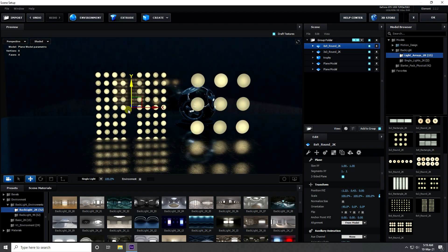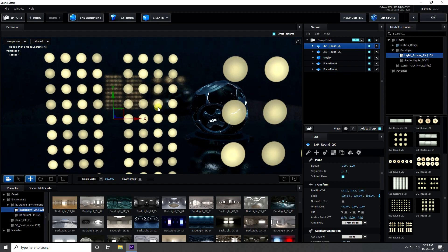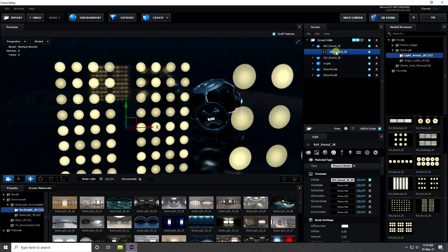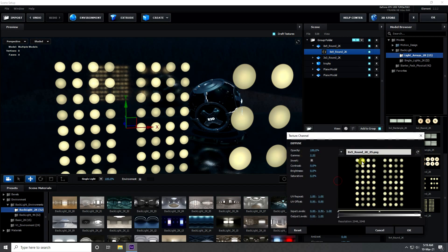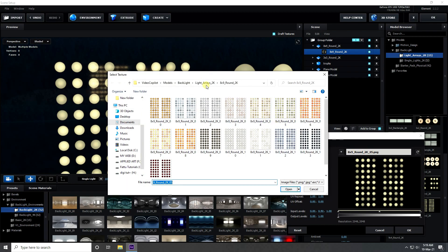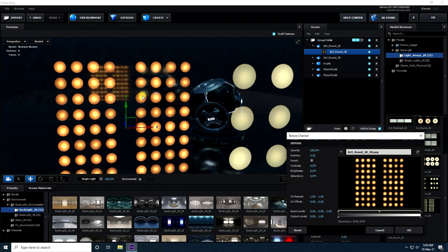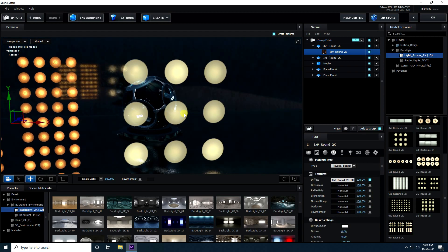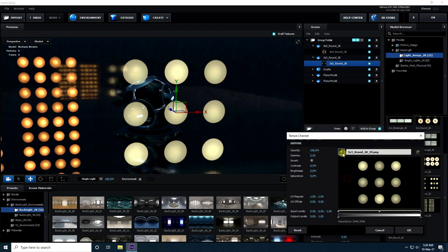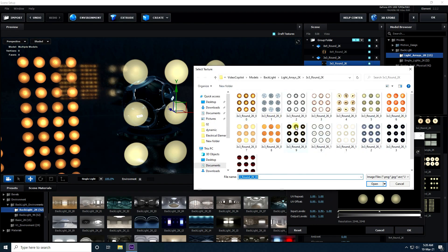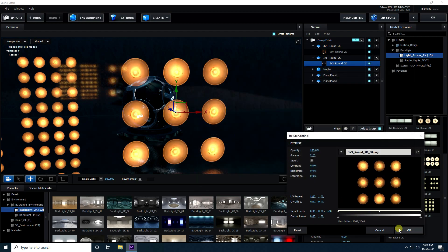You can also change the light color. Select the material, click on the color — you can see different styles. There's a blue option, but I prefer the first one. Press OK. That gives an orange light. You can also change the other light's color — that looks really good.